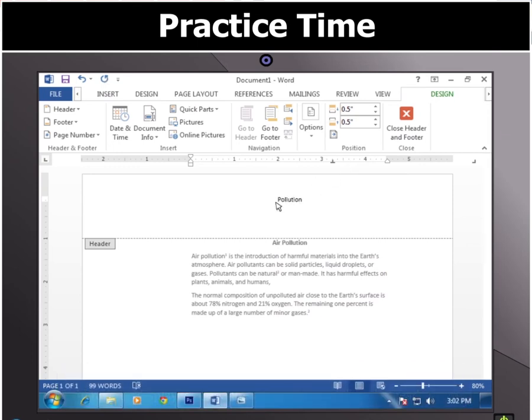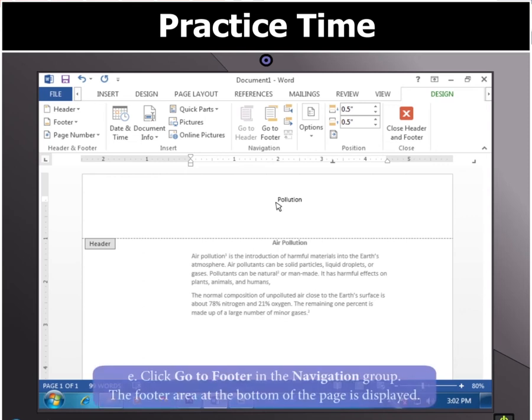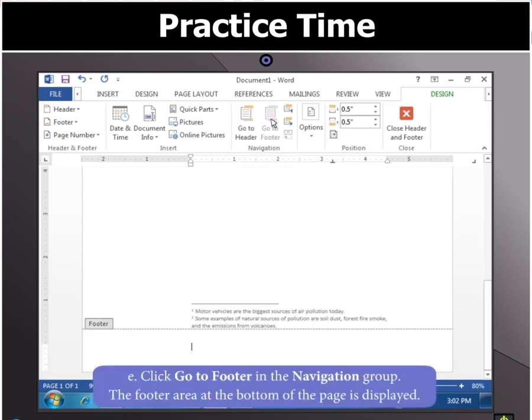You will see that the Design tab under Header and Footer tool appears. In this tab, click on Go to Footer in the Navigation group to set the day and date as the footer.